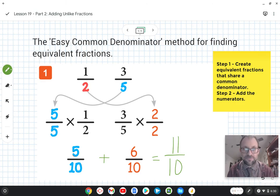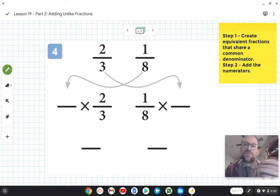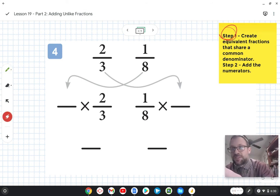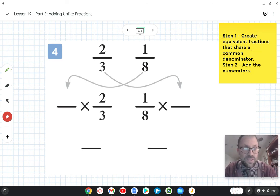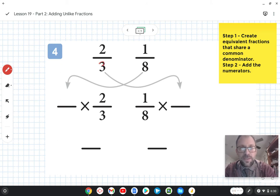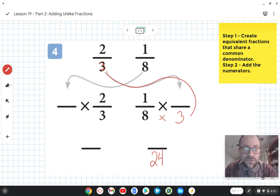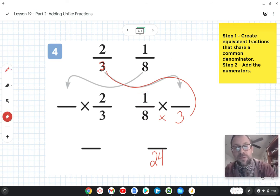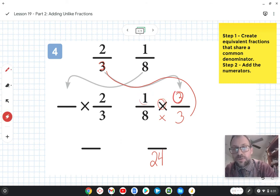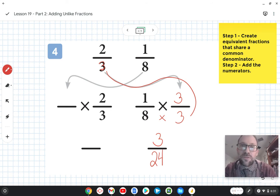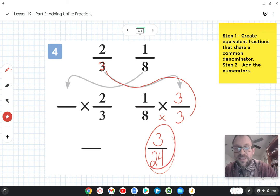Let's do a couple of examples. Step one: create equivalent fractions that share a common denominator. I'm going to take the denominator of our first fraction in two-thirds, which is three, and multiply it by the denominator of the other fraction, eight. Three times eight gives me the denominator twenty-four. To create the equivalent fraction, I also multiply the numerator one by the same number, three. One times three is three, so we have three twenty-fourths, which equals one-eighth.